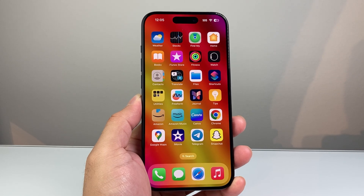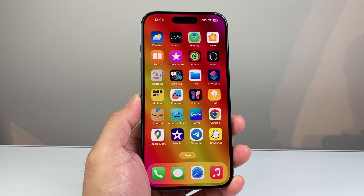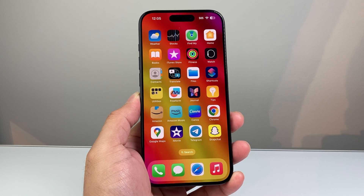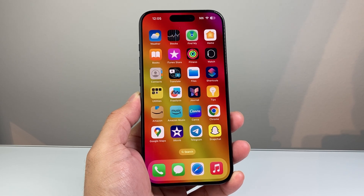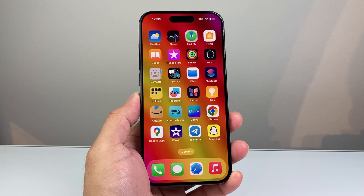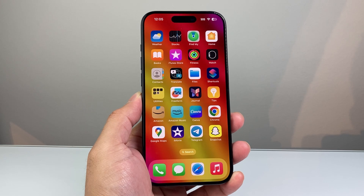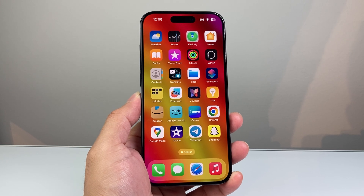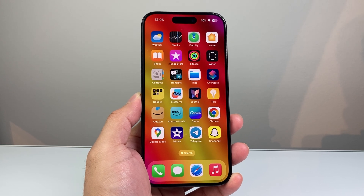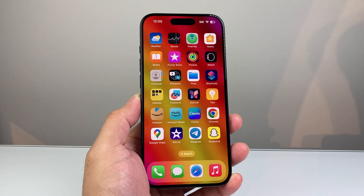Hey everyone, Technomancer here with a video for you guys. In today's video, I'm going to show you how to remove someone from the group chat on your iPhone. So let's get started.